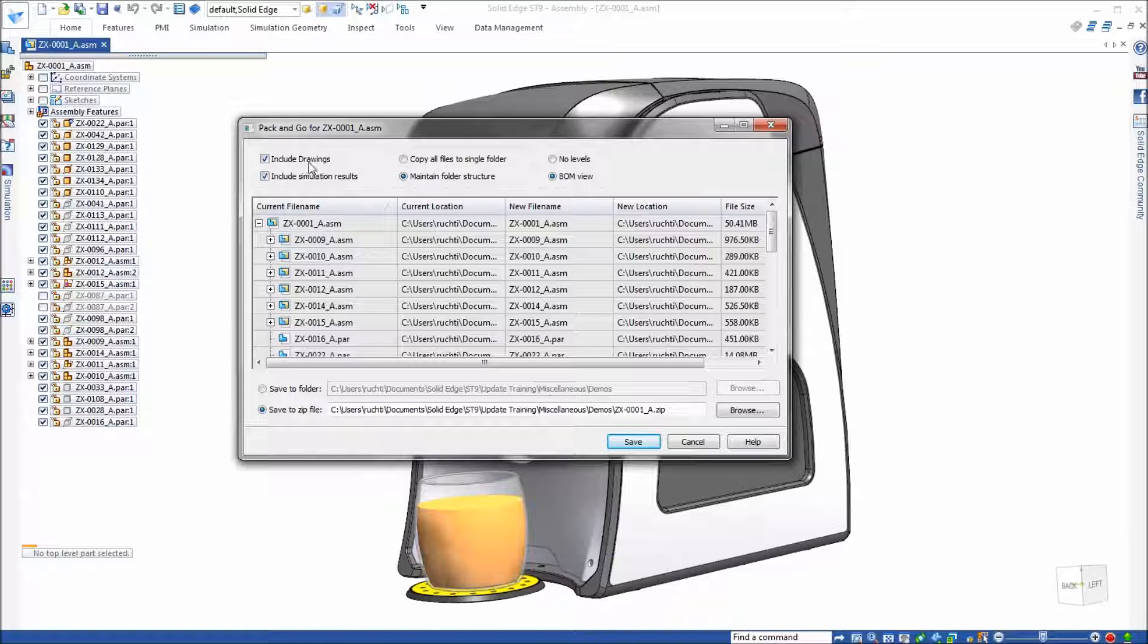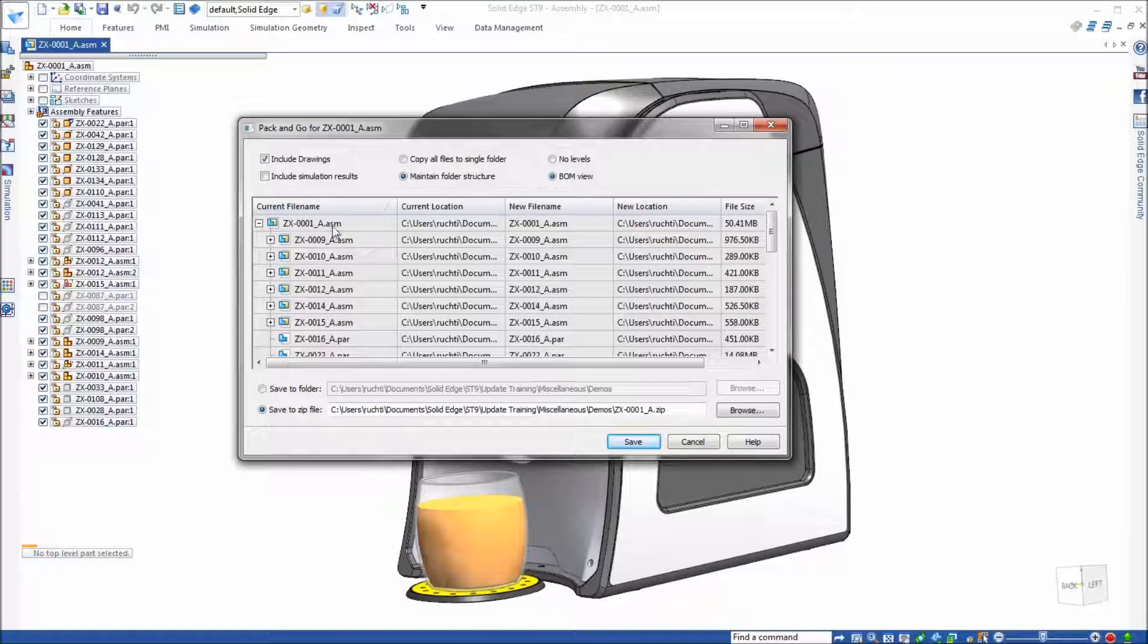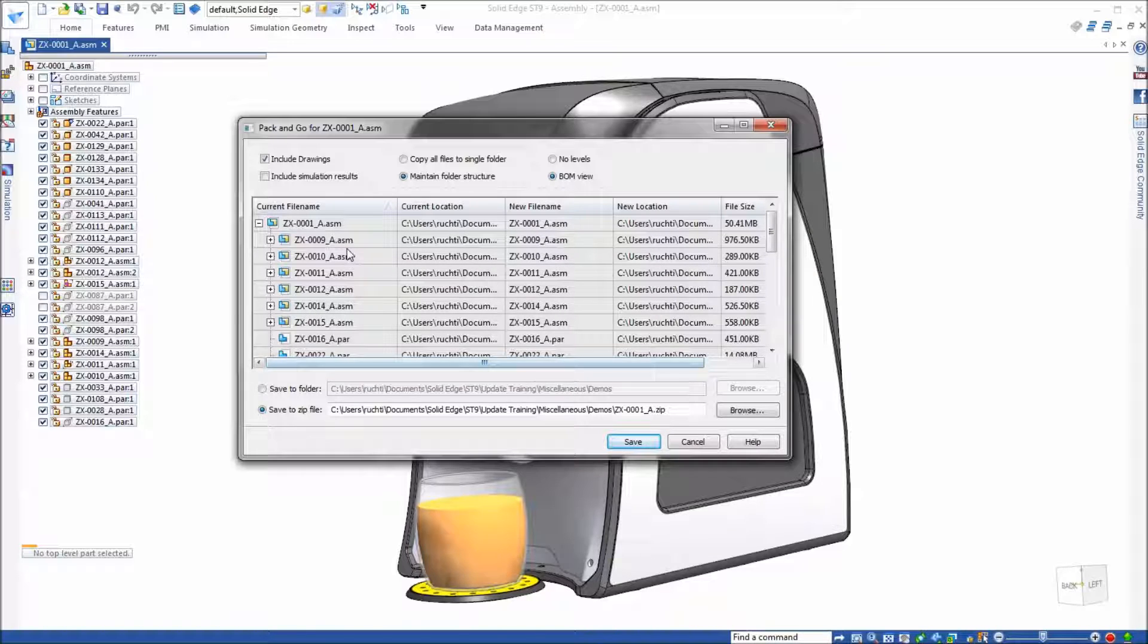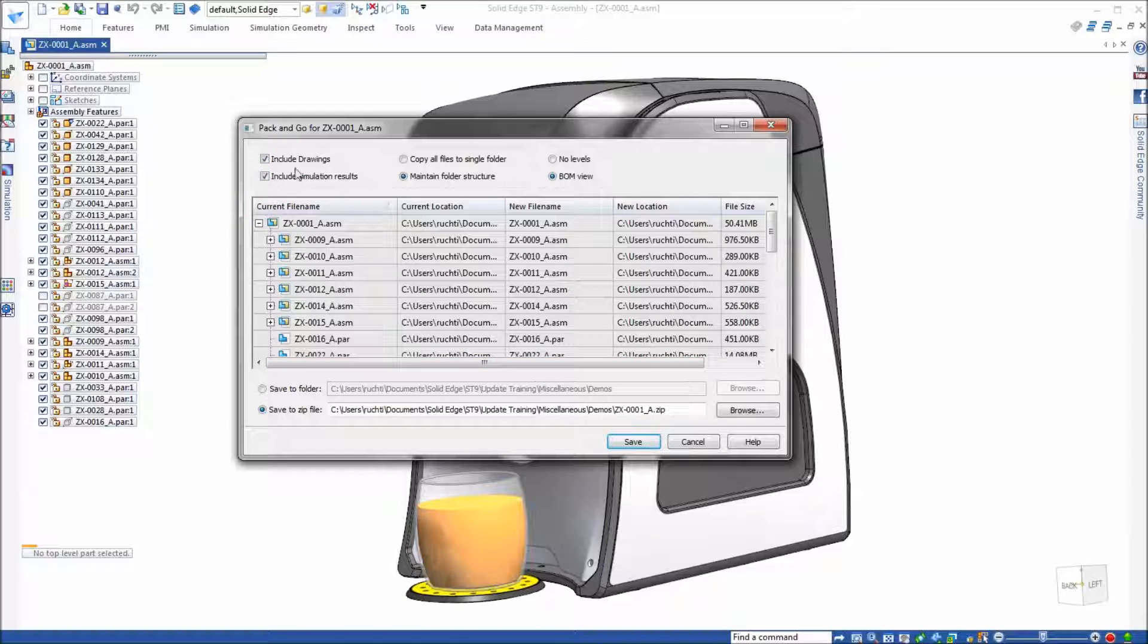Now one thing to remember though is if you say include drawings it's not going to change any of this. Hopefully they get that changed relatively soon. We've got some enhancement requests, some backlog items to make sure that you show these simulation results or these drawings.